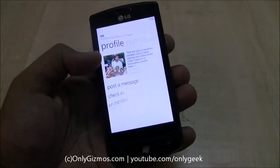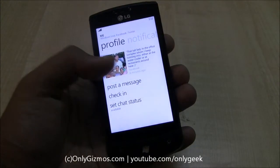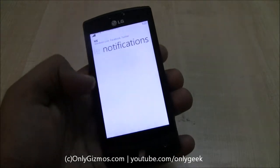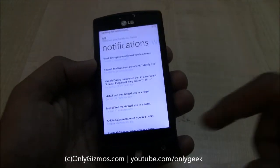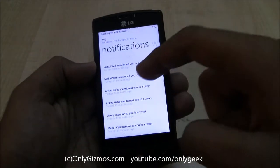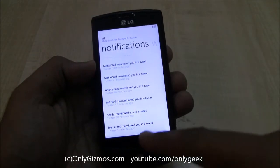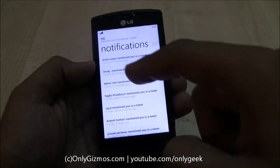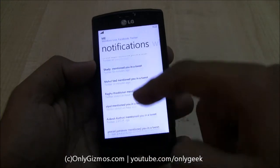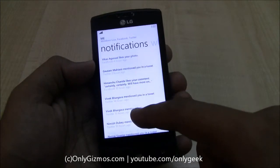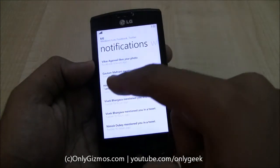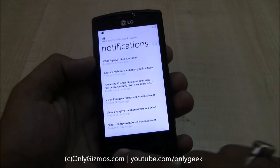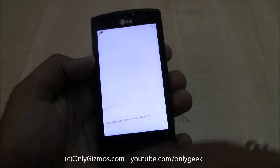Previously we had Facebook integration with this phone, now we also have Twitter. You can see that if anyone mentions me in a tweet, that gives me a notification as well. Previously it used to be restricted to Facebook, so now you can see Facebook and Twitter both together in the notifications area, that's in the Me tile.